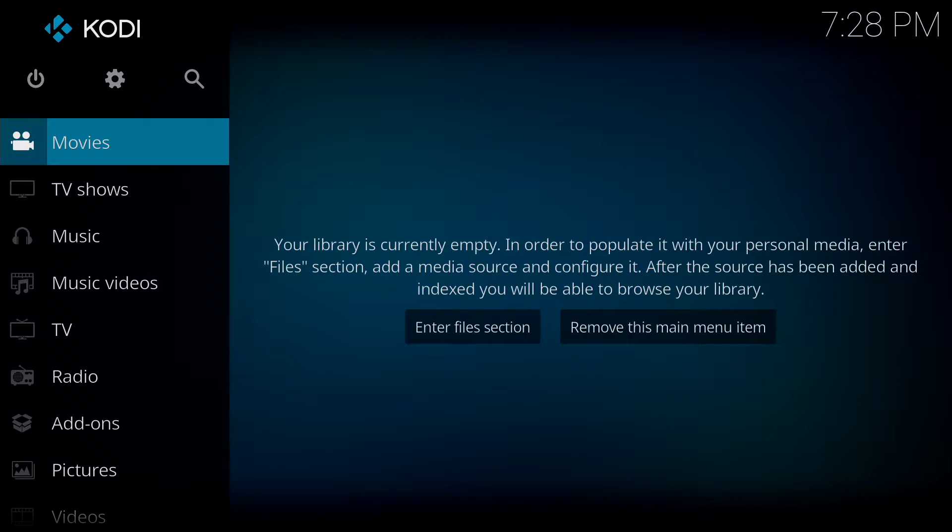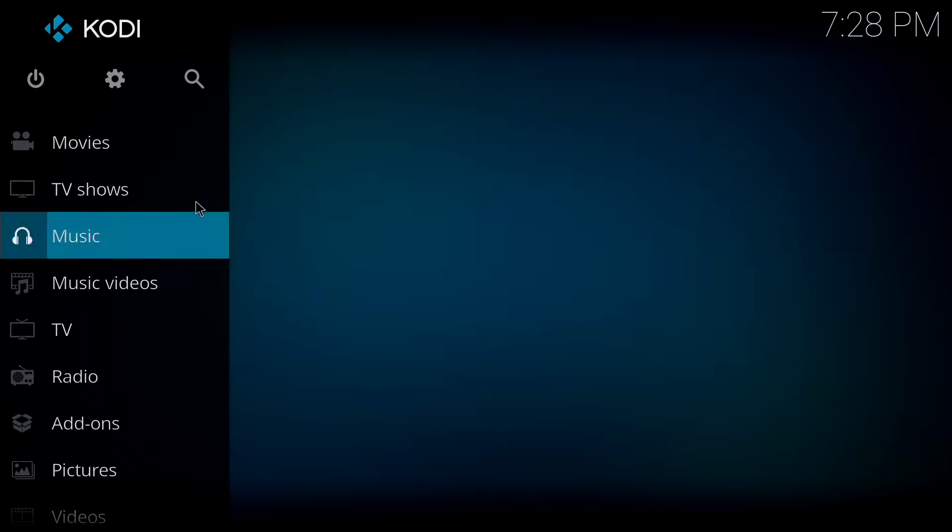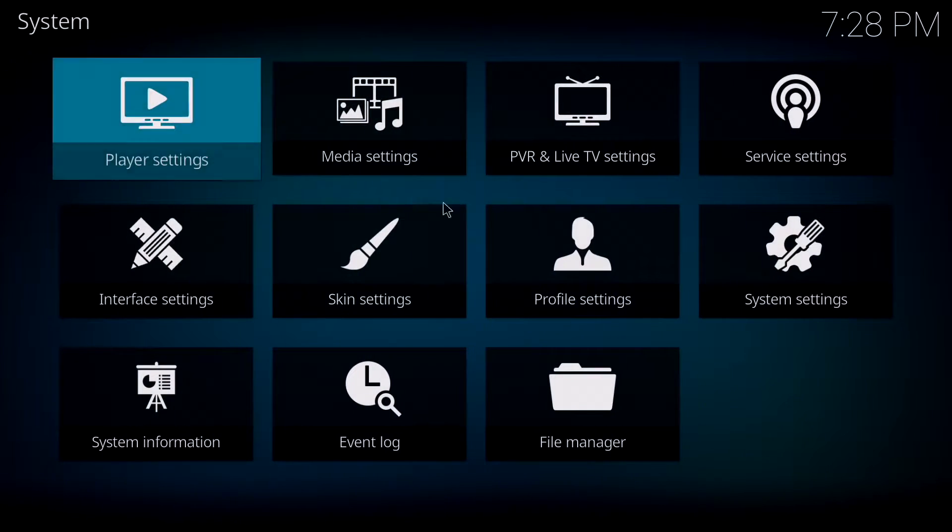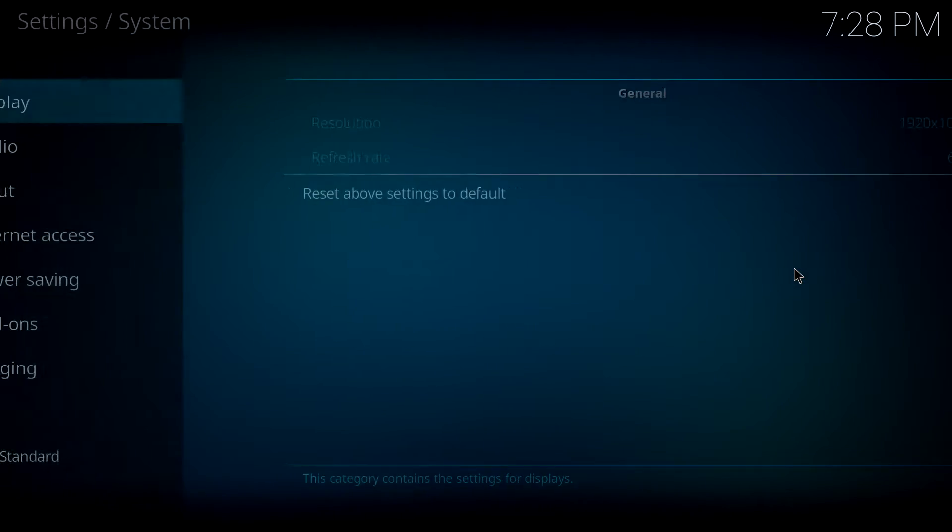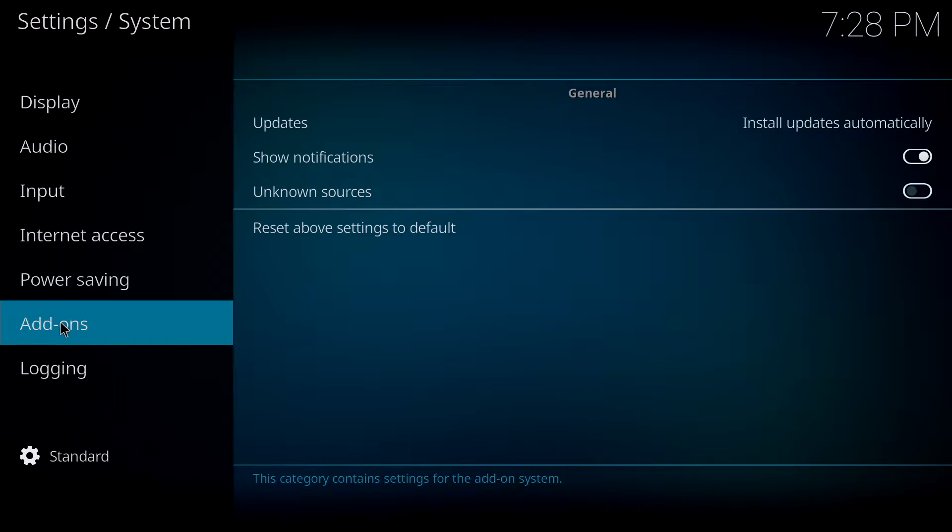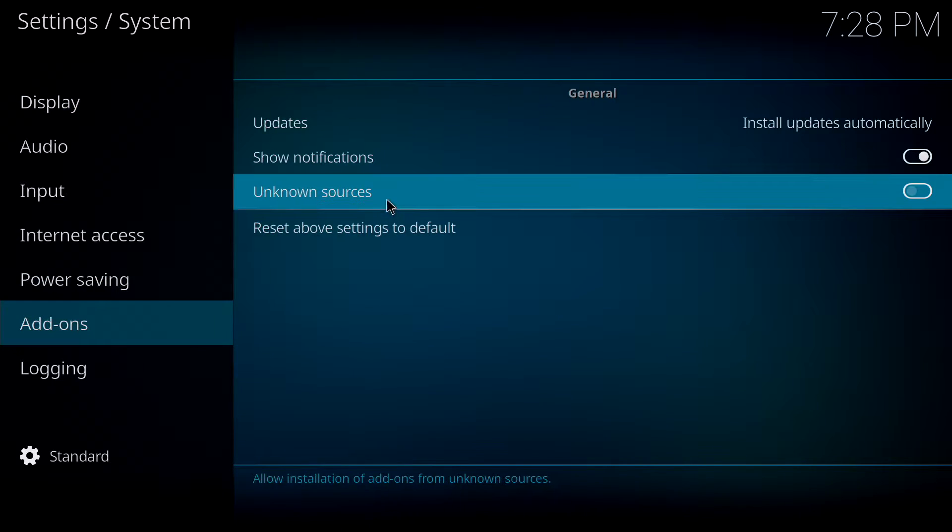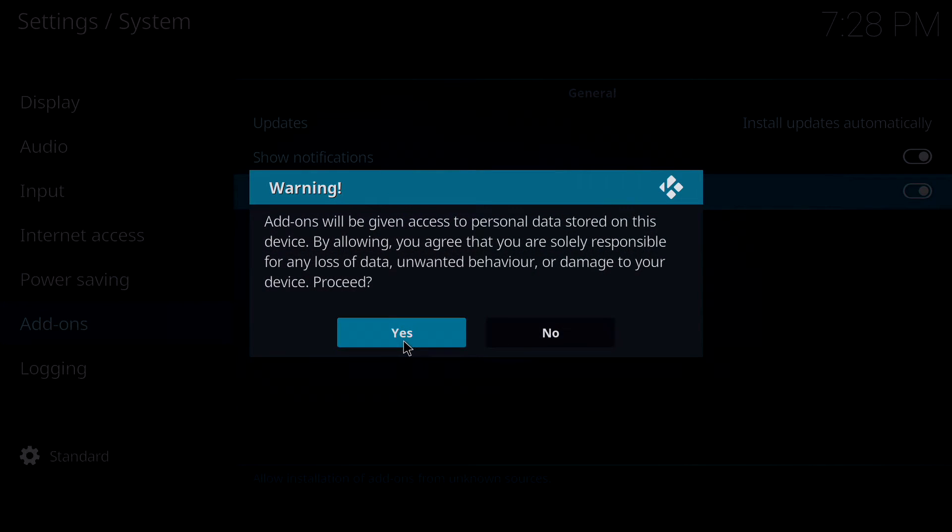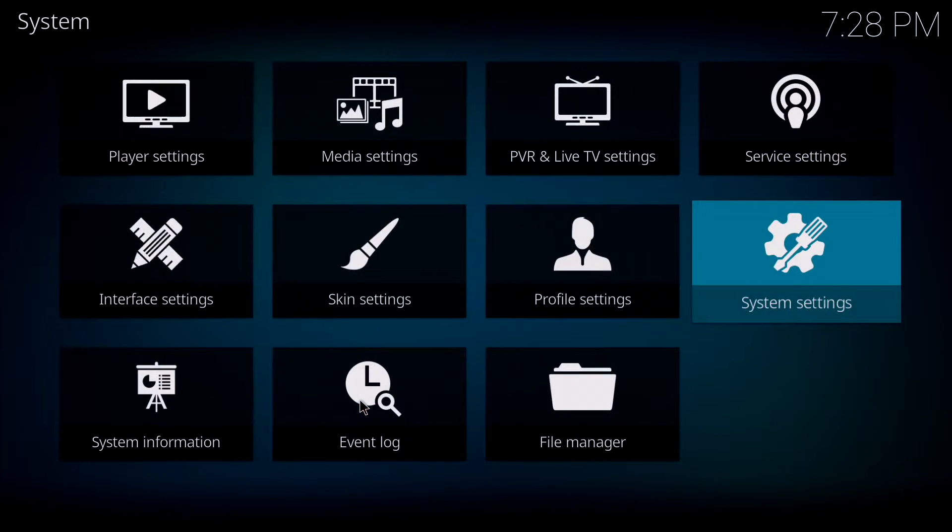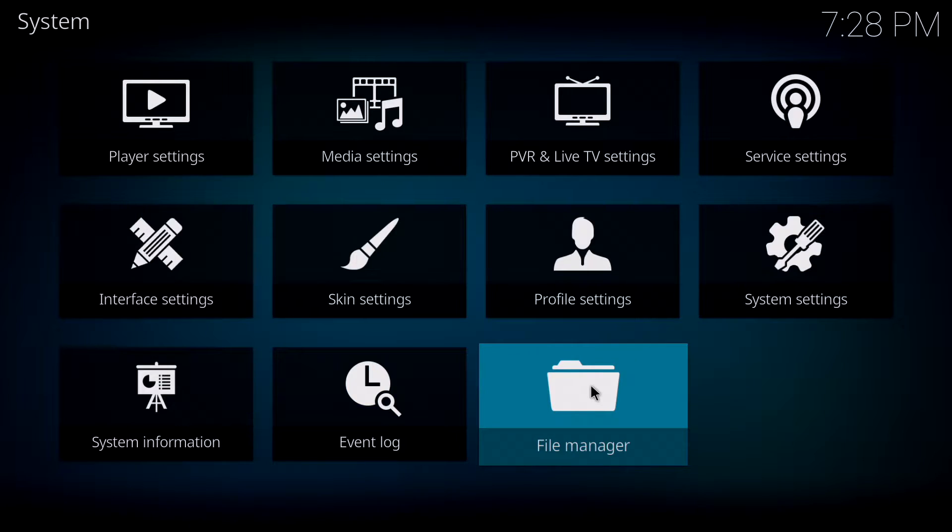For those of you on Kodi Krypton, when you first load up Kodi, the first thing you need to do is go to settings, then go to system, go to add-ons, and make sure that you enable unknown sources and click yes. This will allow you to install stuff from sources that we add.